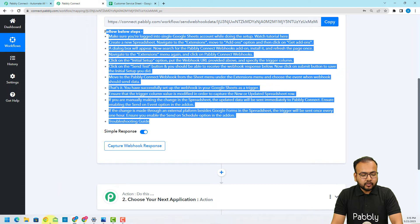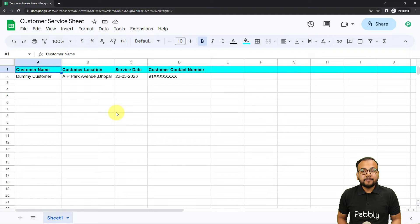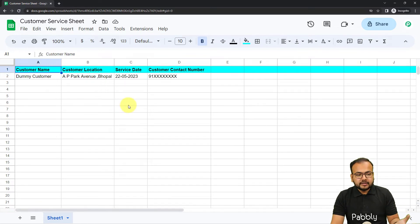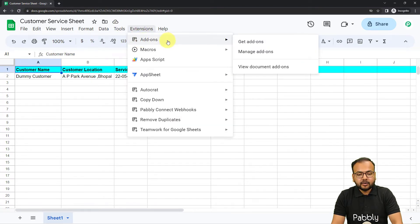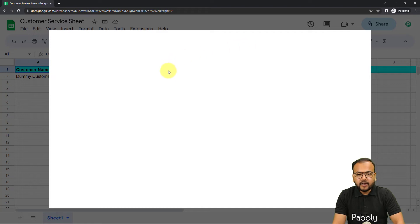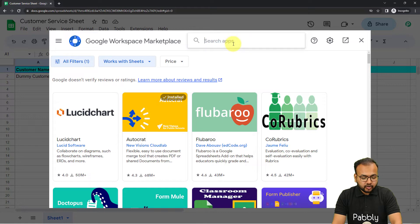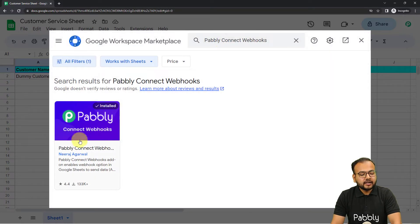You have to open the spreadsheet in a new incognito window if you are using multiple Google accounts inside the same browser — this ensures a proper connection. From here, click on Extensions, then from Add-ons click on Get Add-ons, and install the add-on called 'Pabbly Connect Webhooks.' Search for P-A-B-B-L-Y, not B-B-B-L-Y, and install this add-on.